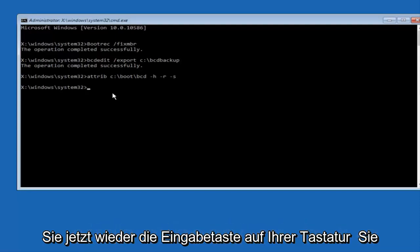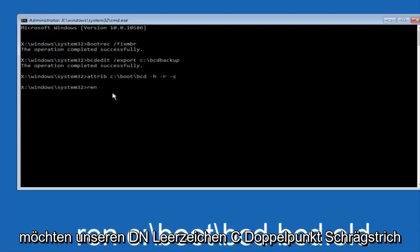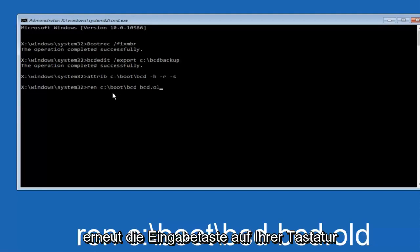Now you want to type in ren space C colon forward slash boot forward slash bcd space bcd dot old, and then hit enter on your keyboard again.